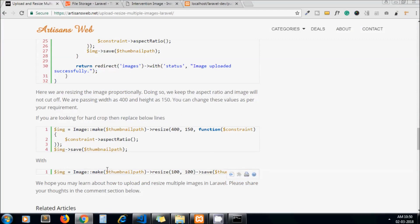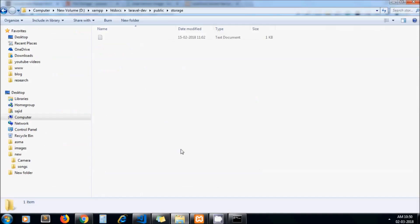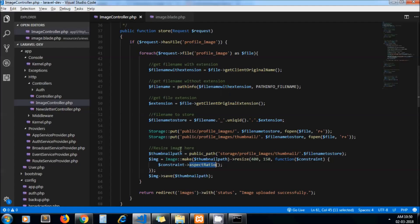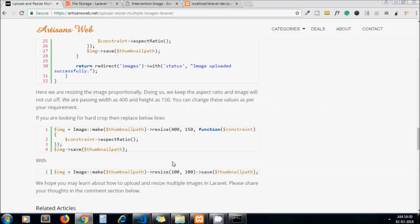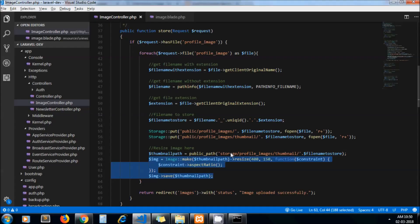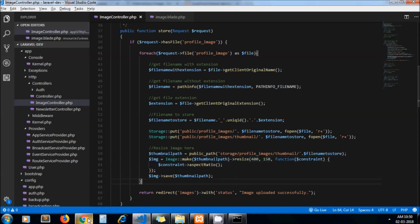If you want to hard-crop the image instead, you need to use the fit() method. You would replace those three or four lines with this function — it will hard-crop your image. But for now I'm keeping it as aspect ratio.